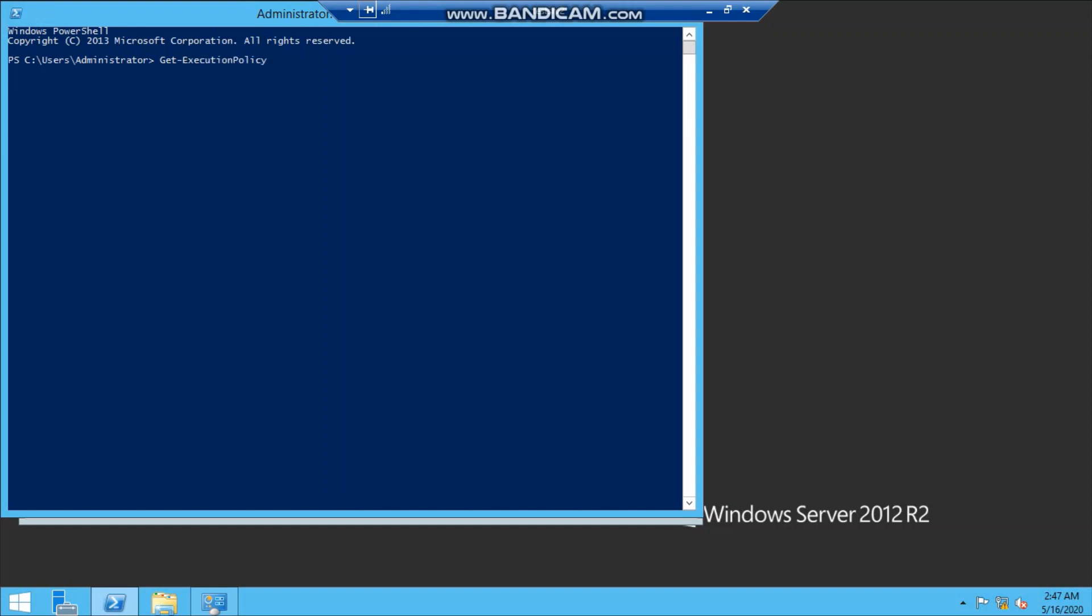Sorry, get execution policy, not exclusion - execution policy. Then it will show RemoteSigned. Then you have to set the execution policy. Apologize, it is execution not explosion. That's why, so it will allow the third-party PowerShell script to be run over the remote.